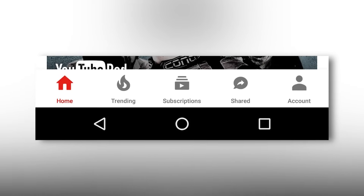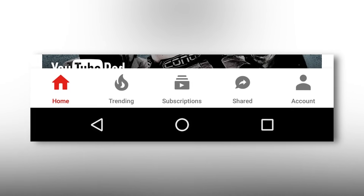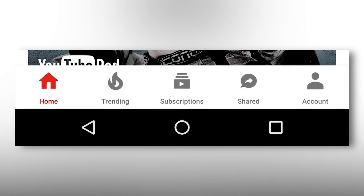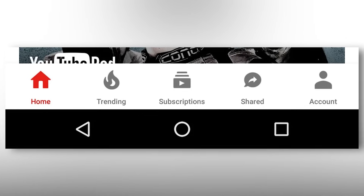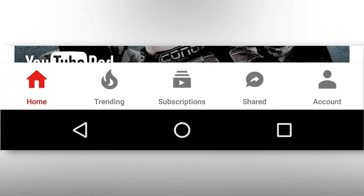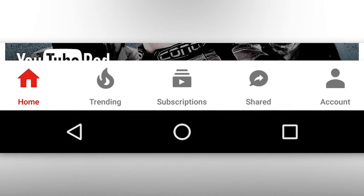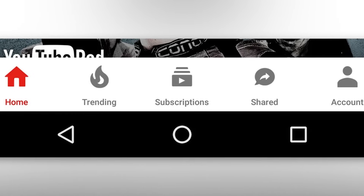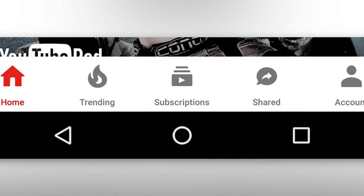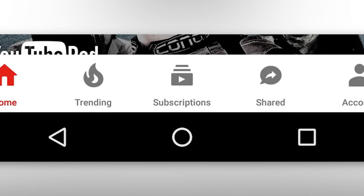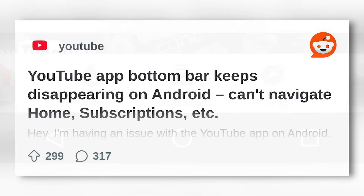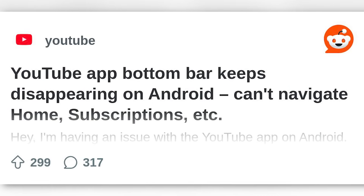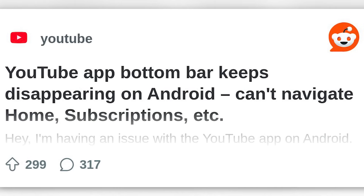Temporary workarounds: until Google rolls out an official fix, a few workarounds might help. Use the mobile web version of YouTube — go to m.youtube.com on your browser to access all features. Switch accounts within the app; some users report that this restores the bottom bar temporarily. Uninstall updates as another option.